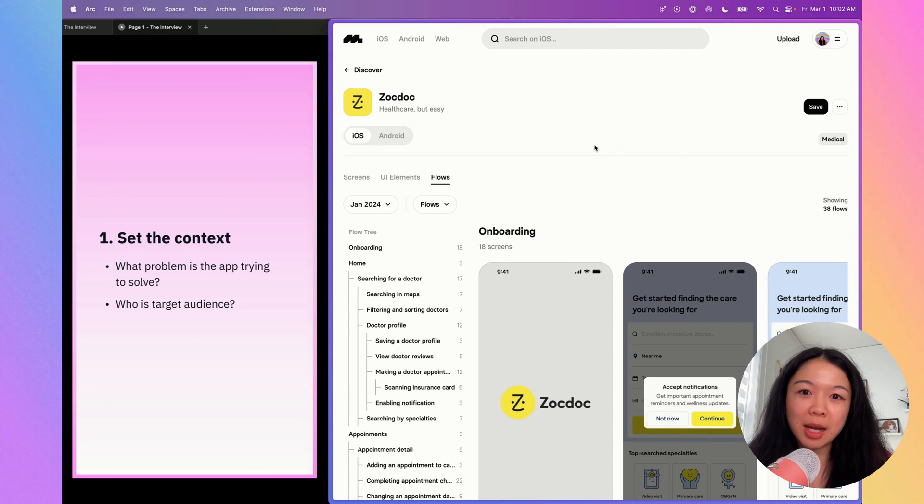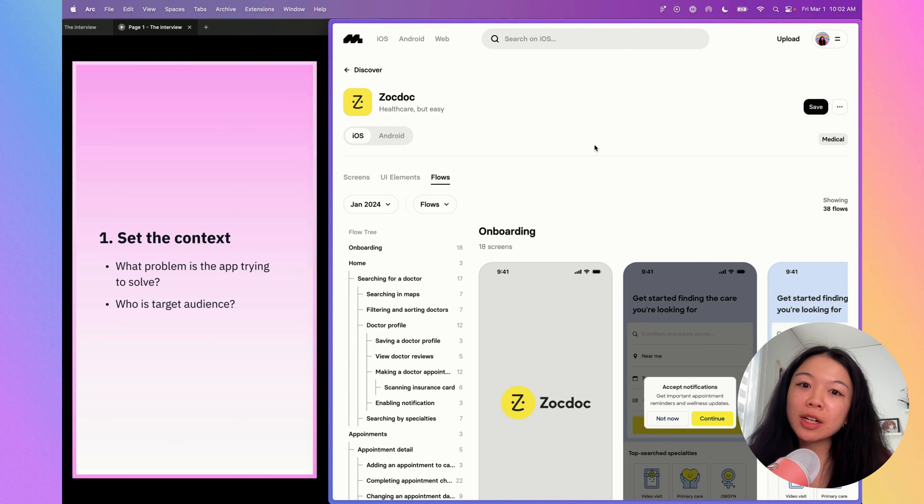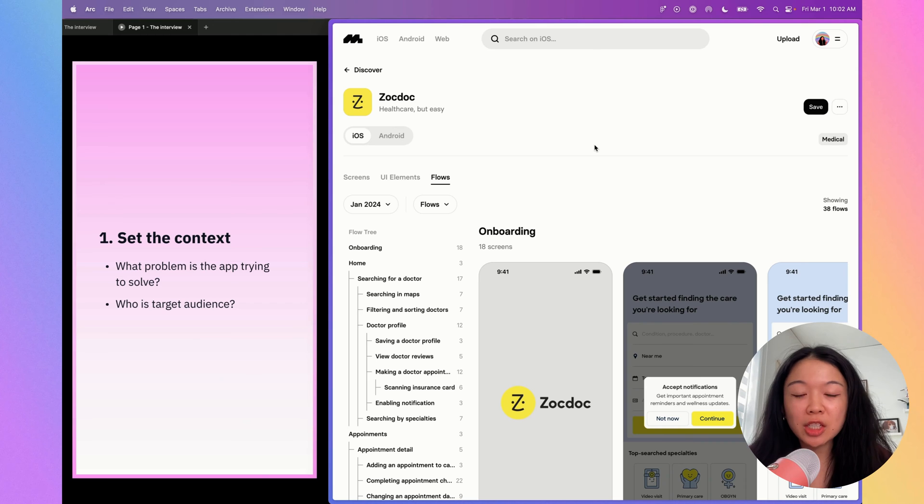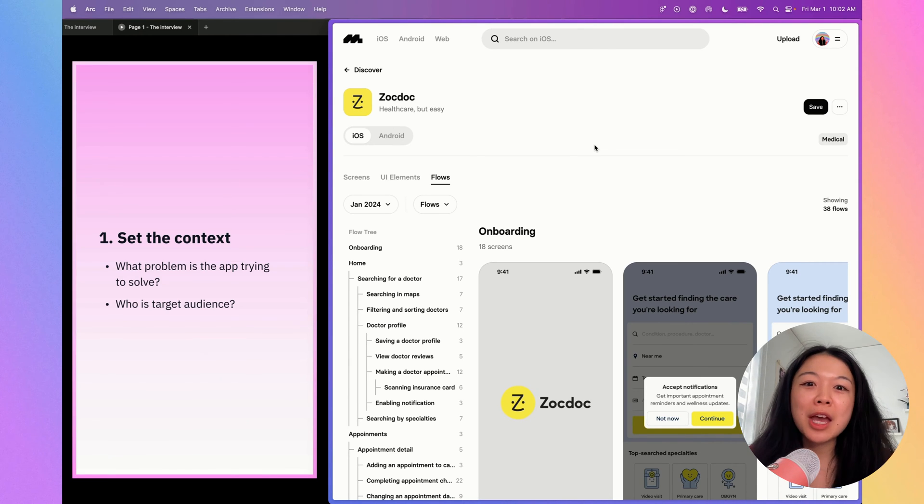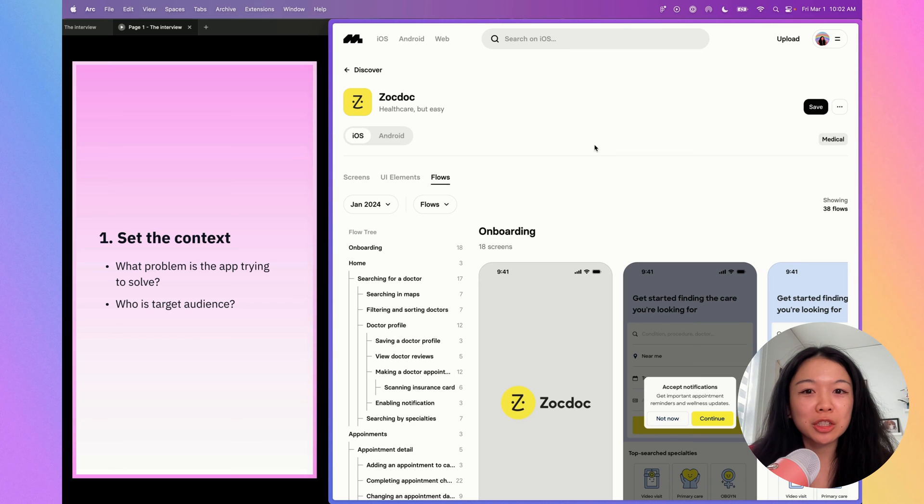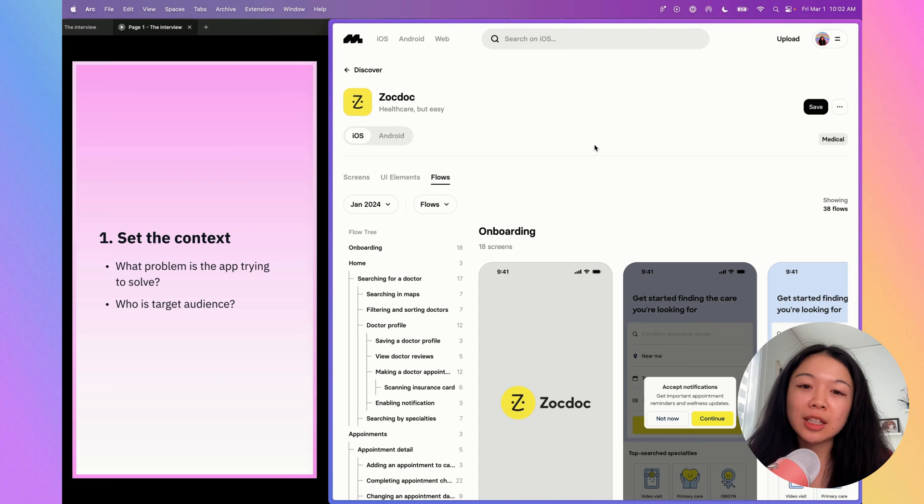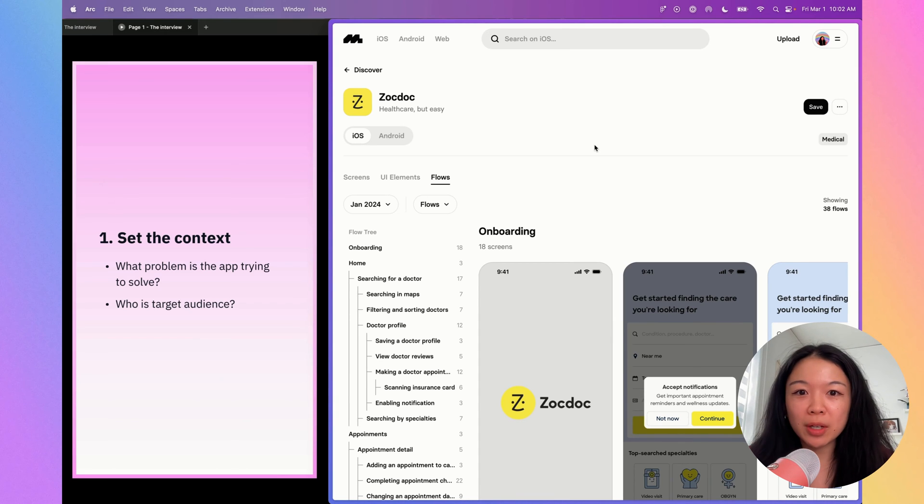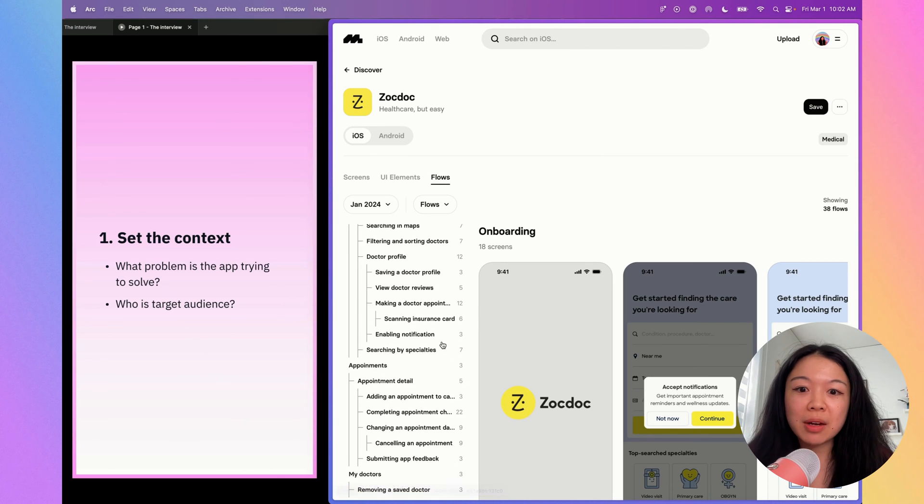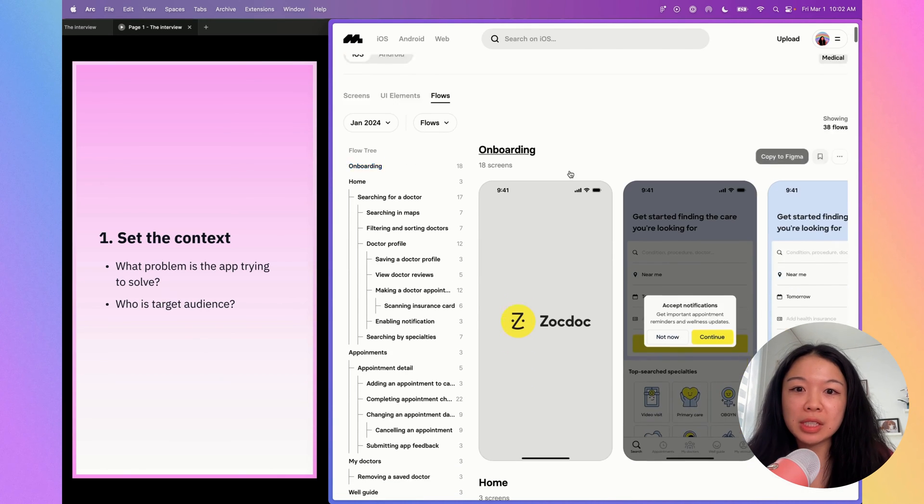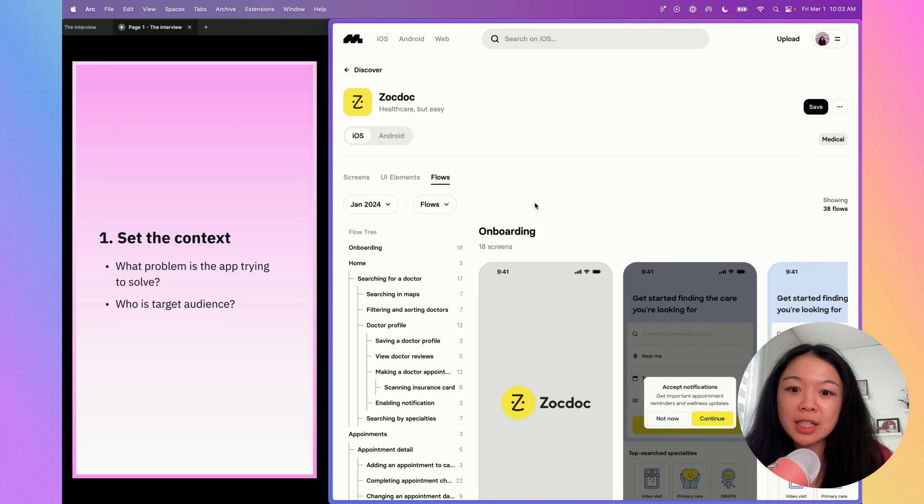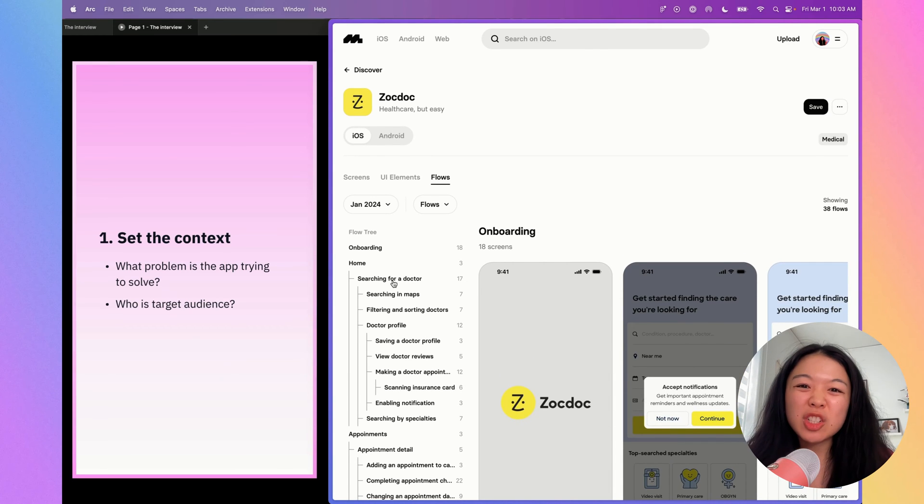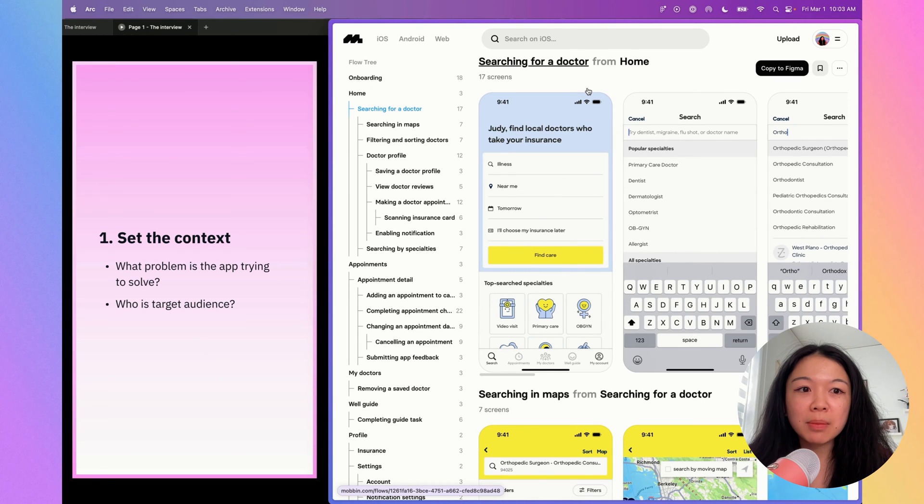ZocDoc is an app that is helpful for people to find doctors that fit their insurance. It's interesting because ZocDoc actually has two different target audiences: the patients and the doctors. Patients are looking for doctors, and doctors are looking to grow their practice by finding more patients and advertising their services. For today, I'm going to focus on the patient side of things because that's what I'm most familiar with. I would go through all these flows on this page and pick one to critique. I think searching for a doctor is probably one of the most common flows.